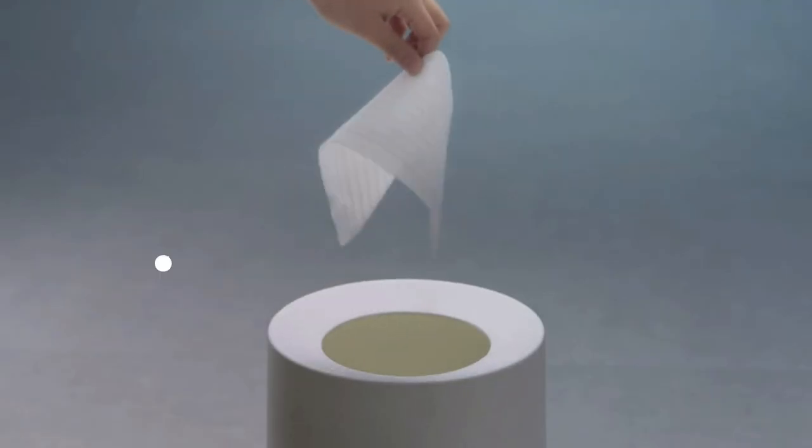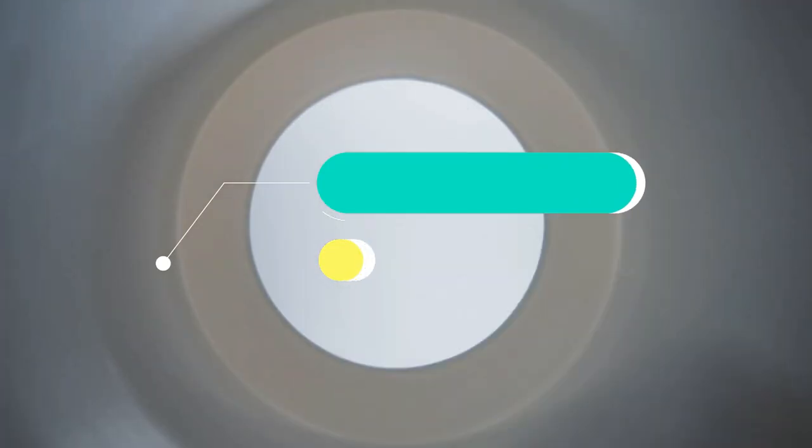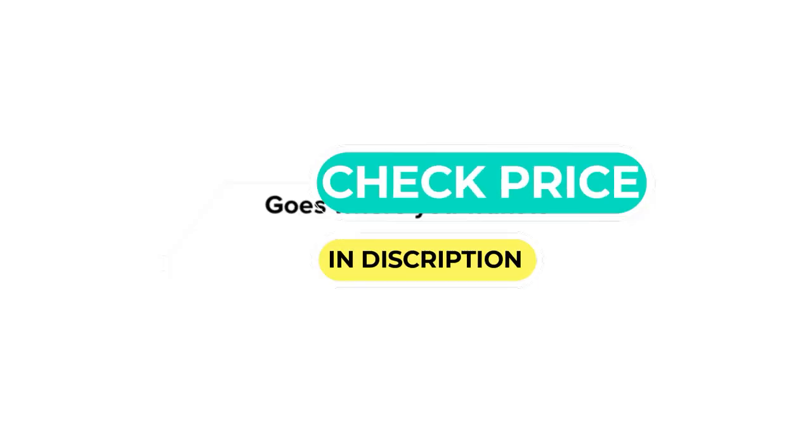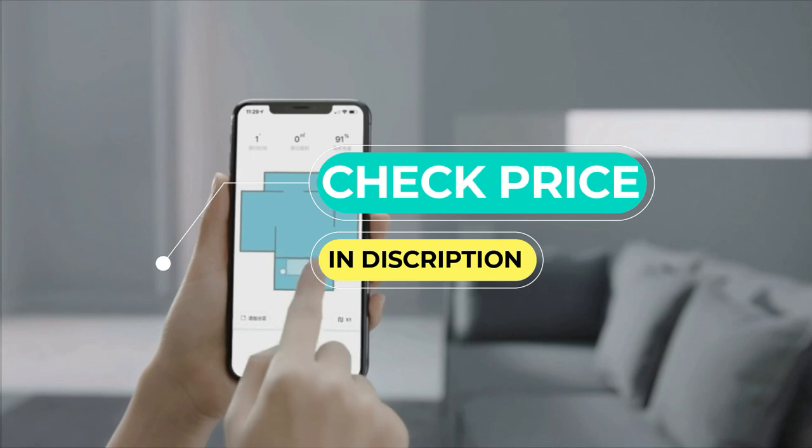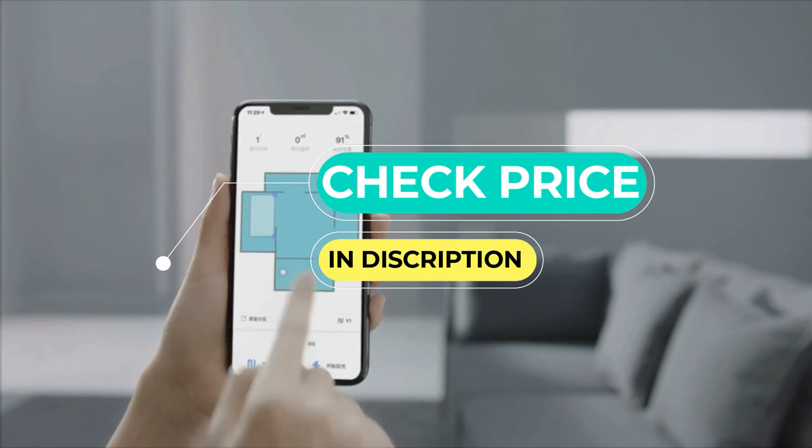Here are the best robot vacuums in 2021. Roborock S6 Robot Vacuum.